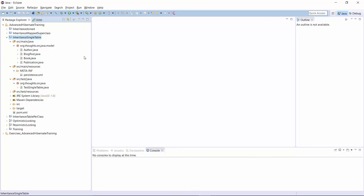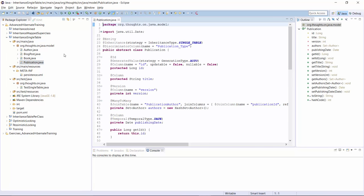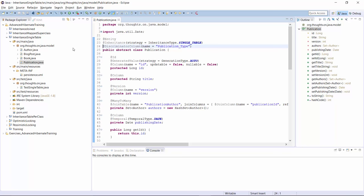You can find the examples of this video in the inheritance-single-table project. As in the previous videos, let's first have a look at the mapping annotations. Here you can see the Publication class. You know the annotations from the previous slide. The @Inheritance annotation sets the inheritance type to SINGLE_TABLE, and I tell Hibernate to use the column publicationType as the discriminator column.